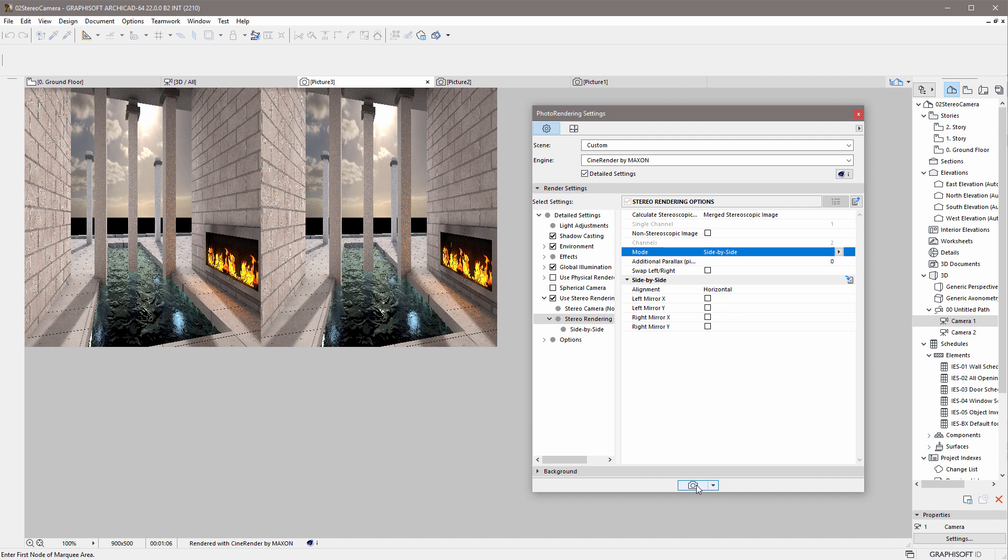Before starting to render a stereoscopic scene, it is important to know in advance the stereo glasses and publication method that will be used to view the image.